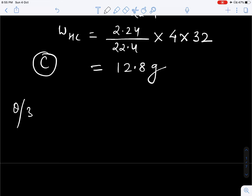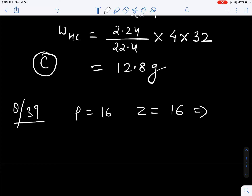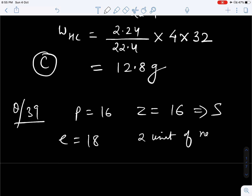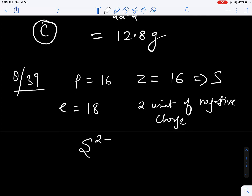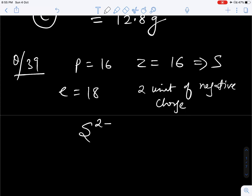Question number 39. Number of protons is given 16, that means atomic number is 16, which means the species is sulfur. Now, number of electrons is given 18 — the number of electrons are 2 more than the protons, which means the species contains 2 units of negative charge. So what will be the species? S2 minus. Correct option is 4.